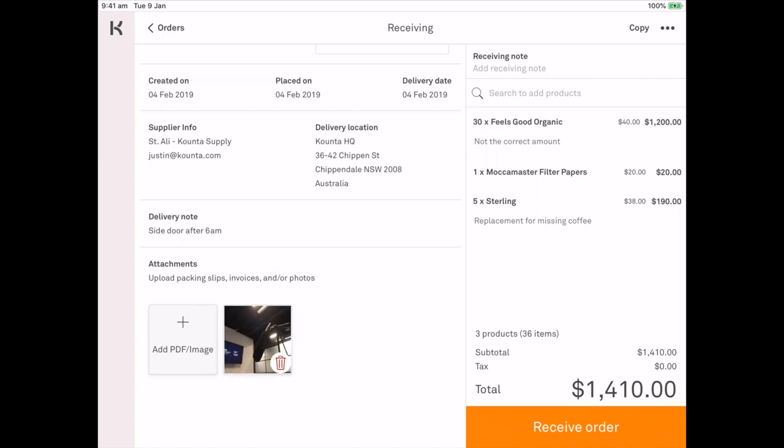Now you also have the option to delete that image if it's not appropriate. If it doesn't quite capture what you need as part of that purchase order. But we're going to leave that one. So when we go ahead and receive the order.